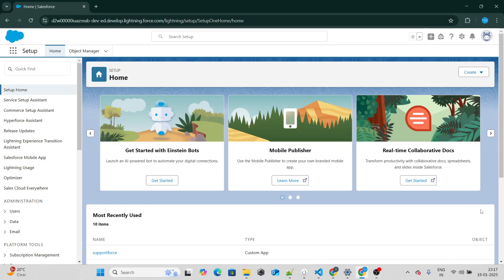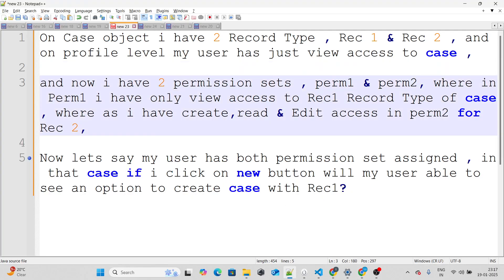Let's get started with our first question. On the Case object, I have two record types: Rec1 and Rec2. At the profile level, my user has only view access to the Case object. I also have two permission sets, Perm1 and Perm2. In Perm1, I have only view access to Rec1. In Perm2, I have create, read, and edit access for Rec2. Now my user has both permission sets assigned.